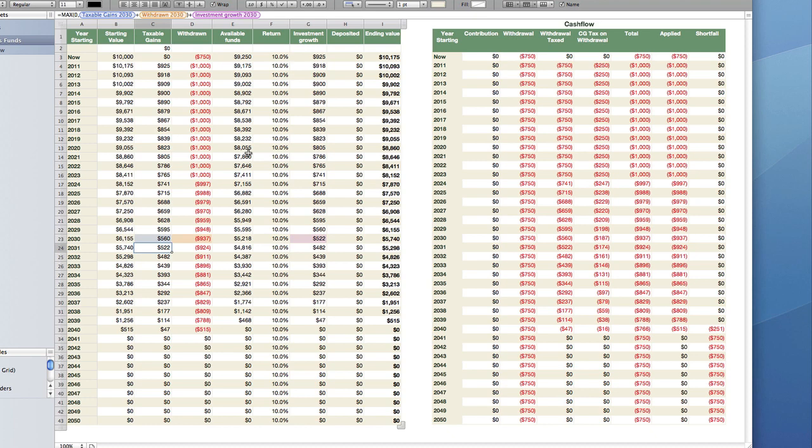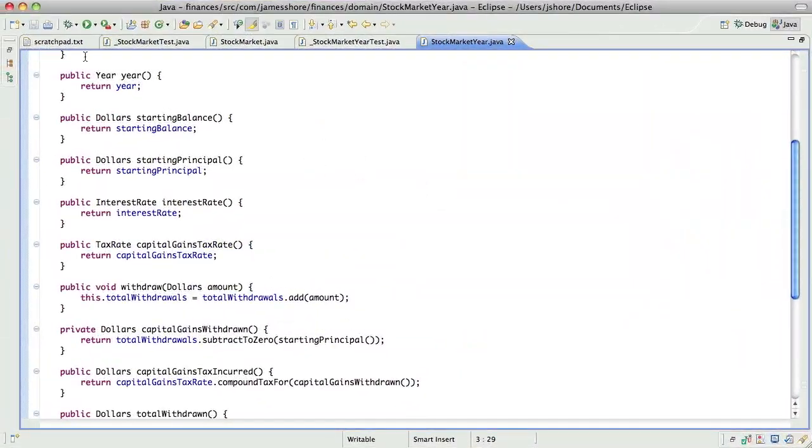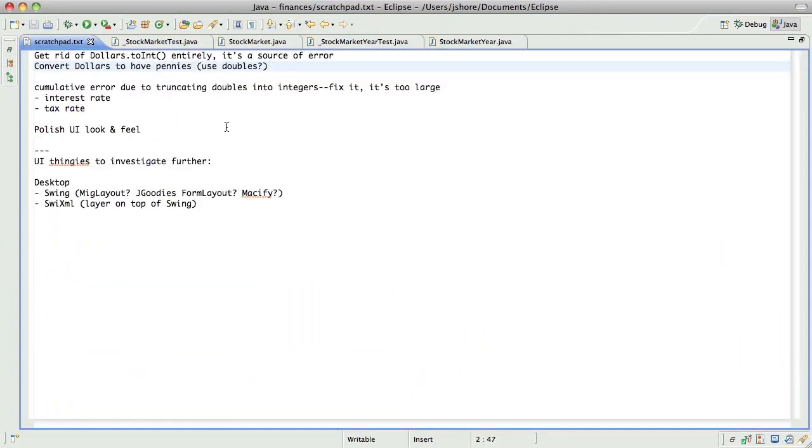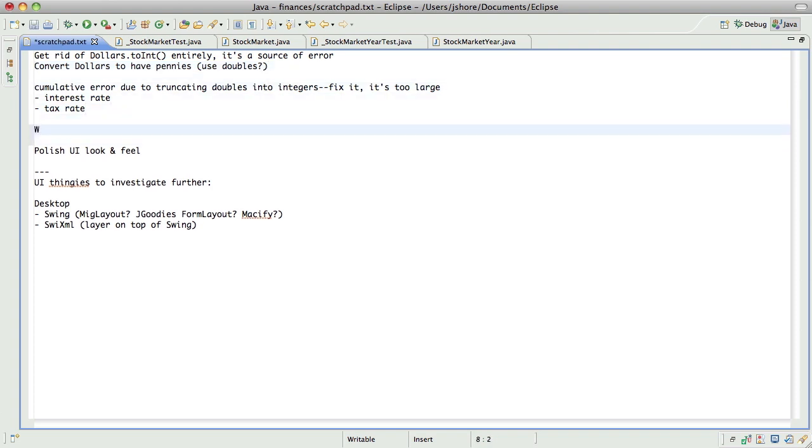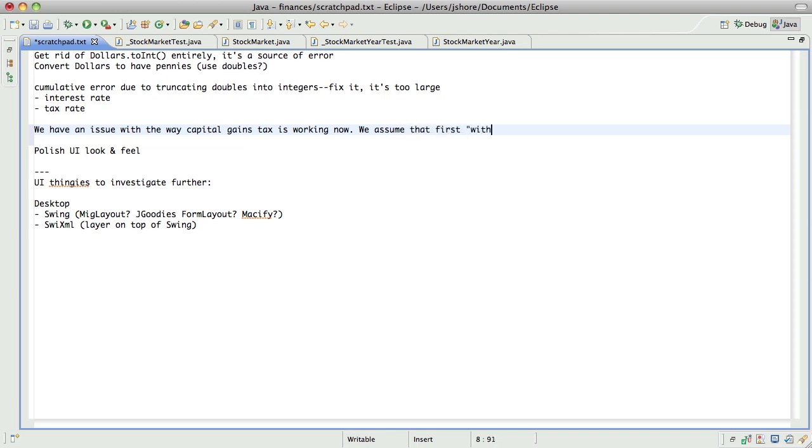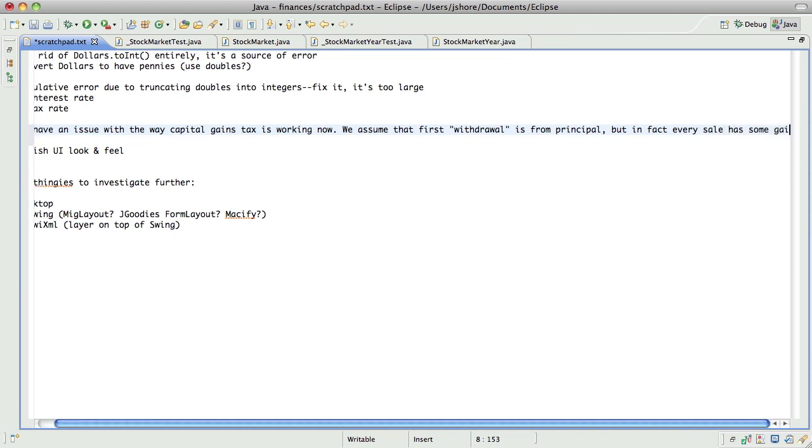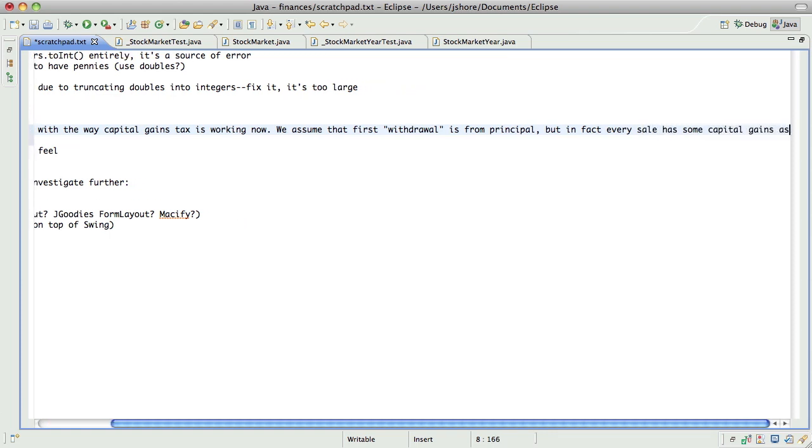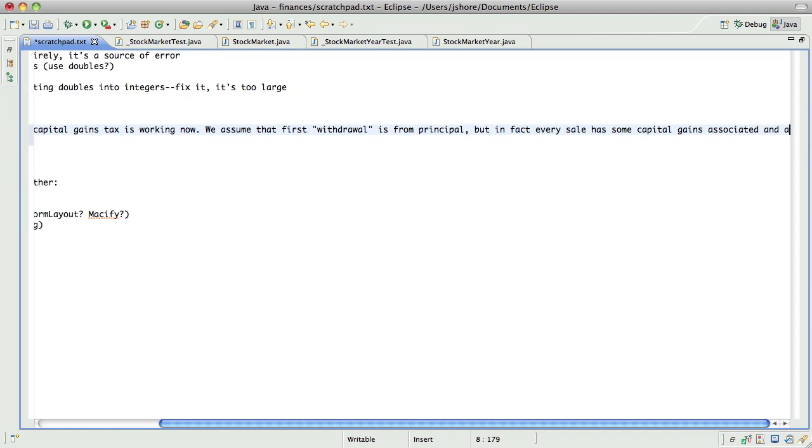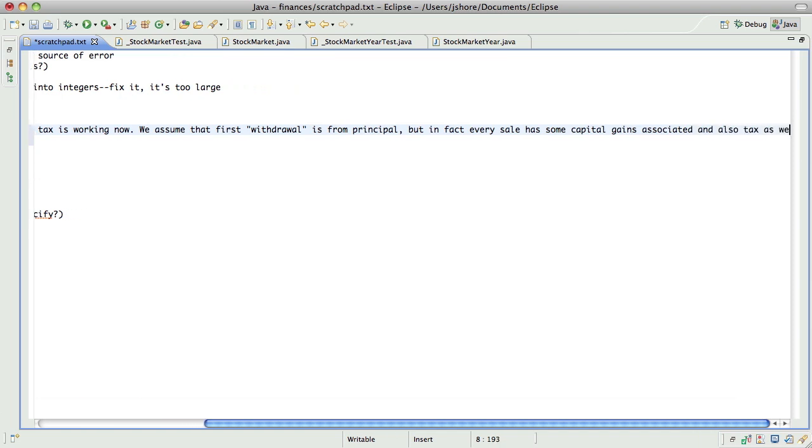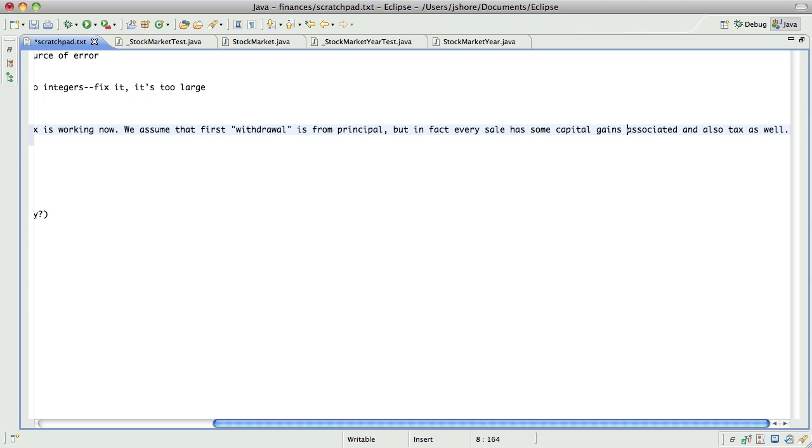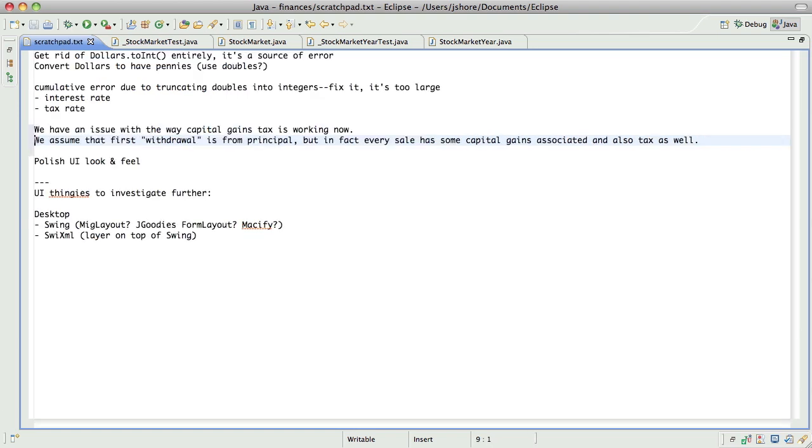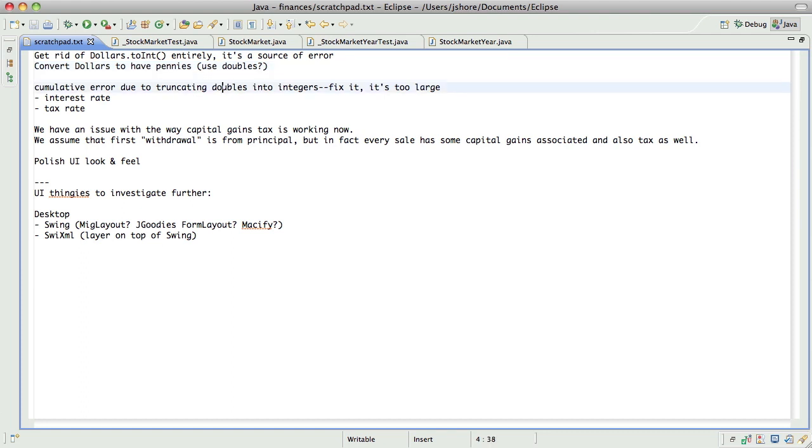So, I'm not exactly sure what I want to do about this yet. I think I'm going to have to go off and think about it. But I do know for a fact that we have an issue with the way capital gains is working now. We assume that first withdrawal is from principle, but in fact, every sale has some capital gains associated and also tax as well. So, I don't know, I think we're going to have to come back to this, for now, let's just, we did check our cumulative error due to in our interest, so let's just go ahead and say that that's done.